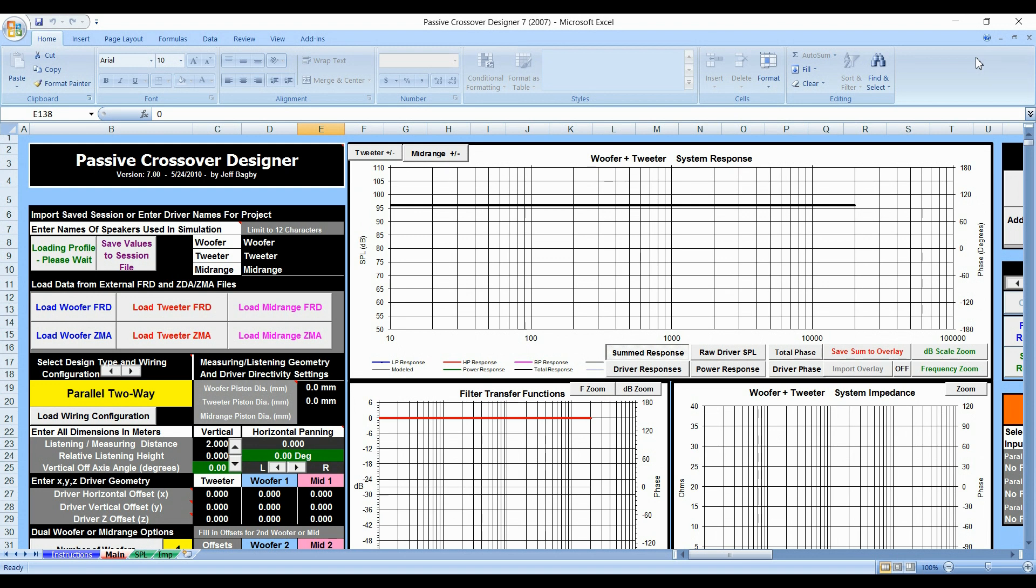Now having said that, this is a free-to-use program, free to download, as long as you're using it for DIY purposes. If you are using this to create for commercial use or to resell, you do need to contact Jeff Bagby before you actually use this program. With that being said, let's get started and show you how to do this.